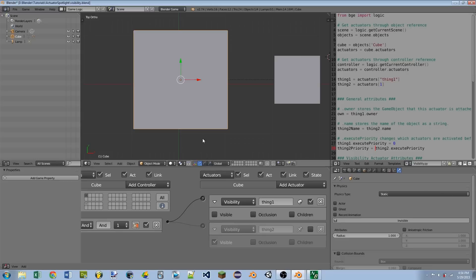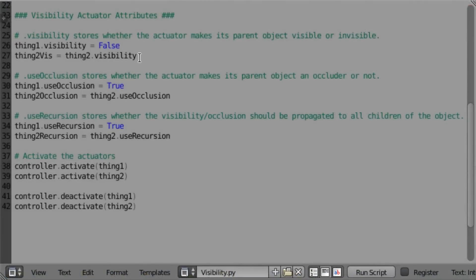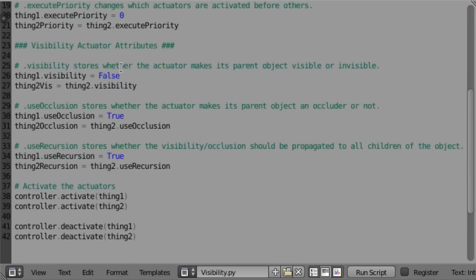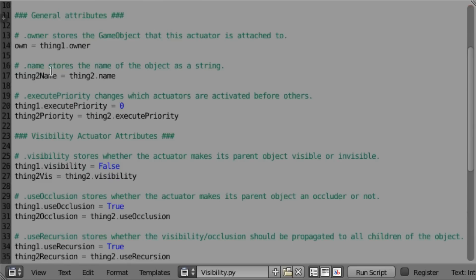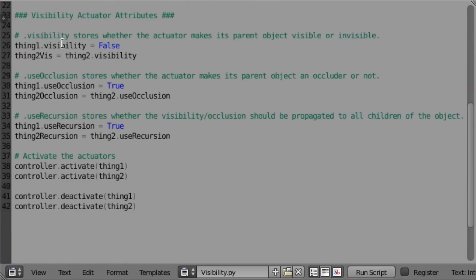Okay, so now we're going to go over into Python and see the different attributes for the actuator. Okay, so here we are in Python, and again, if you haven't checked out my introduction video to the series, make sure you watch it because there are a few other attributes that I'm not going to cover in this video because those attributes are for all actuators and not just the visibility one.